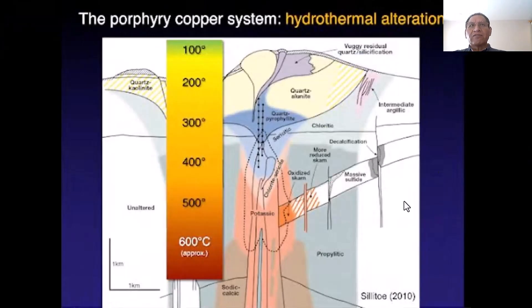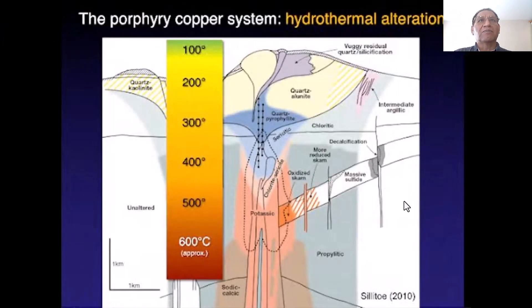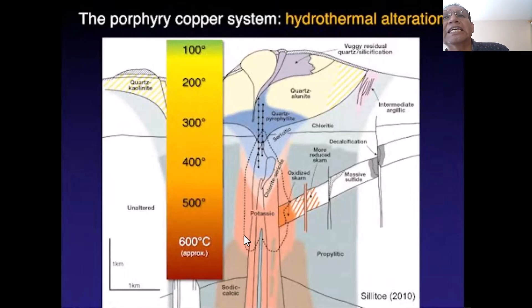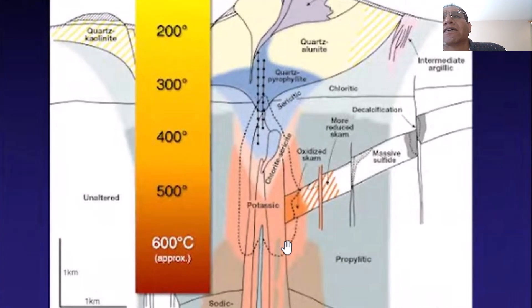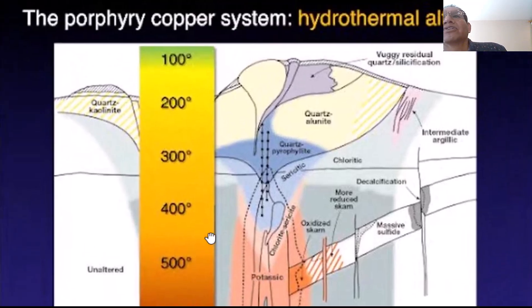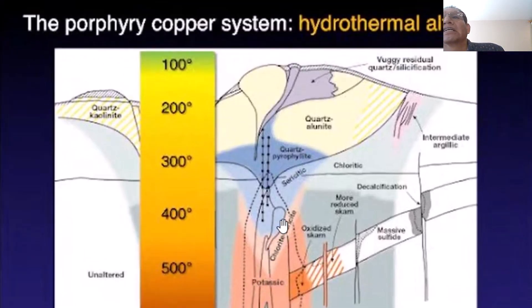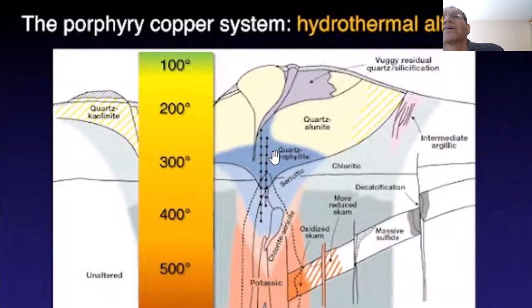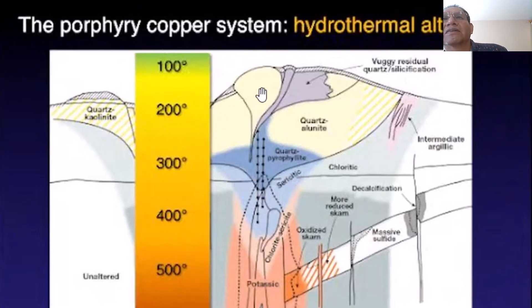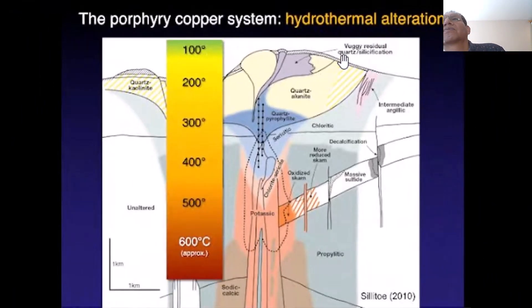Once we get up from the volcanic arc, we have to link this porphyry copper system and hydrothermal alteration. The heart of the porphyry in the potassium zone is at 600 degrees, and going up the temperature reduces — chlorite, sericite, quartz-porphyrylite — and going to surface at 200 to 100 degrees, we have this residual quartz or quartz dissipation.